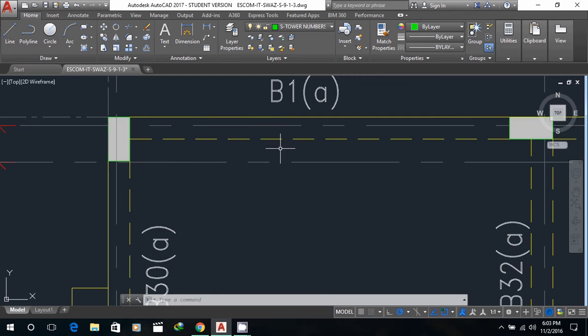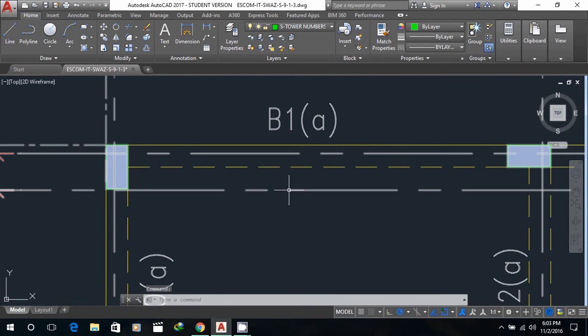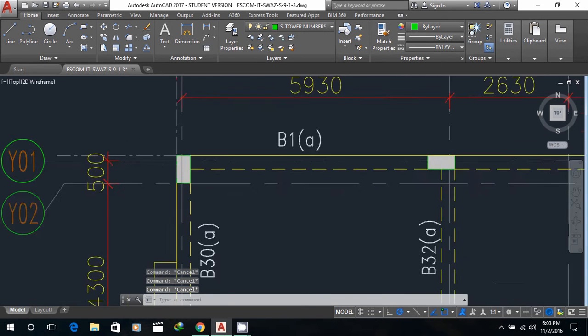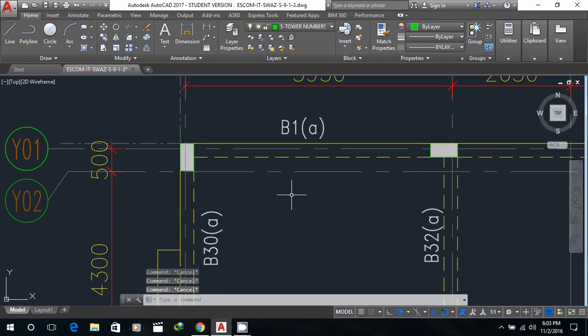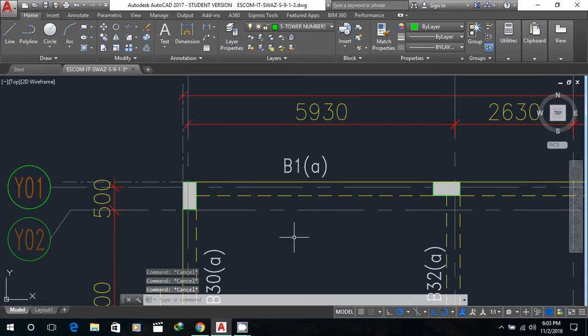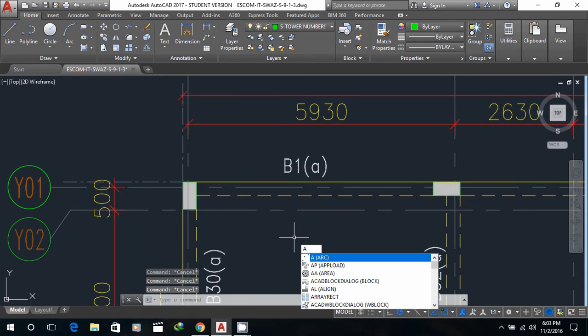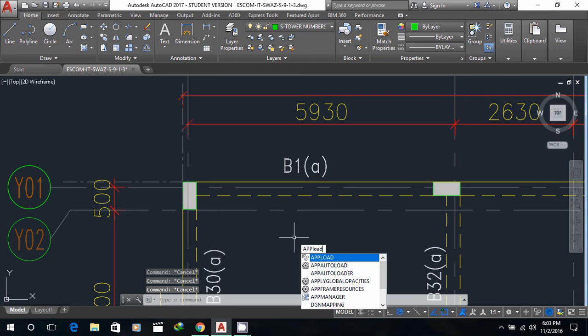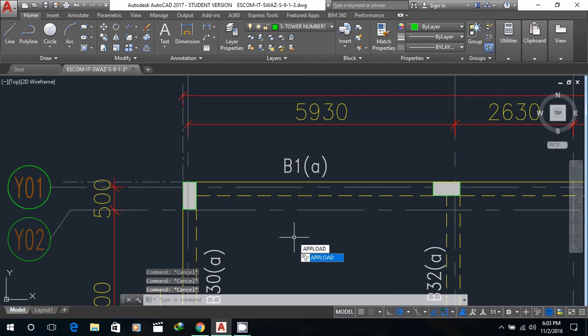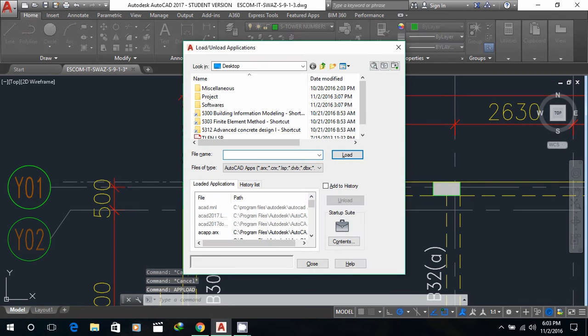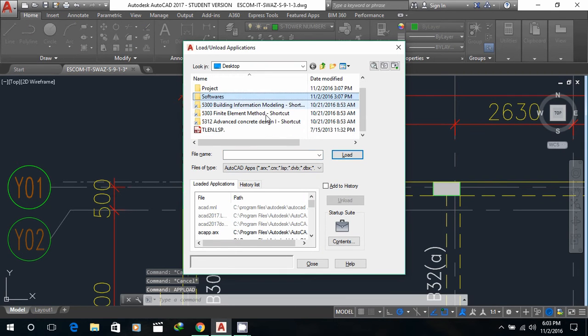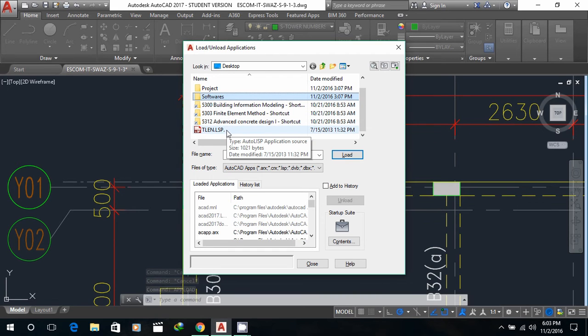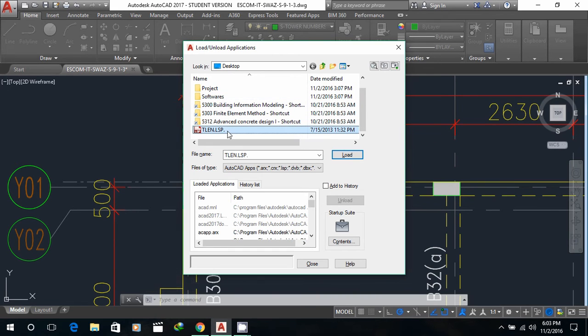The default setting in AutoCAD doesn't have that capability. So we need to upload an application using the appload command. The name of the application that can do this is tlin.lsp.